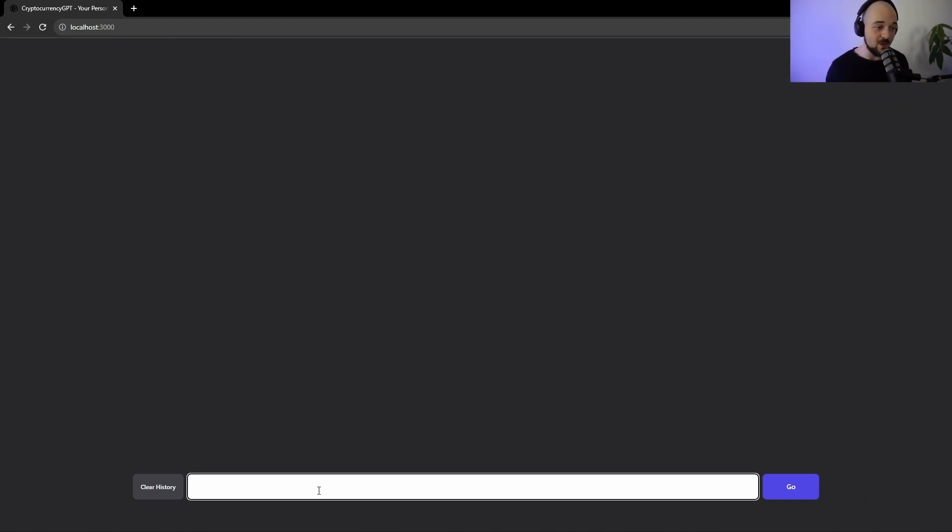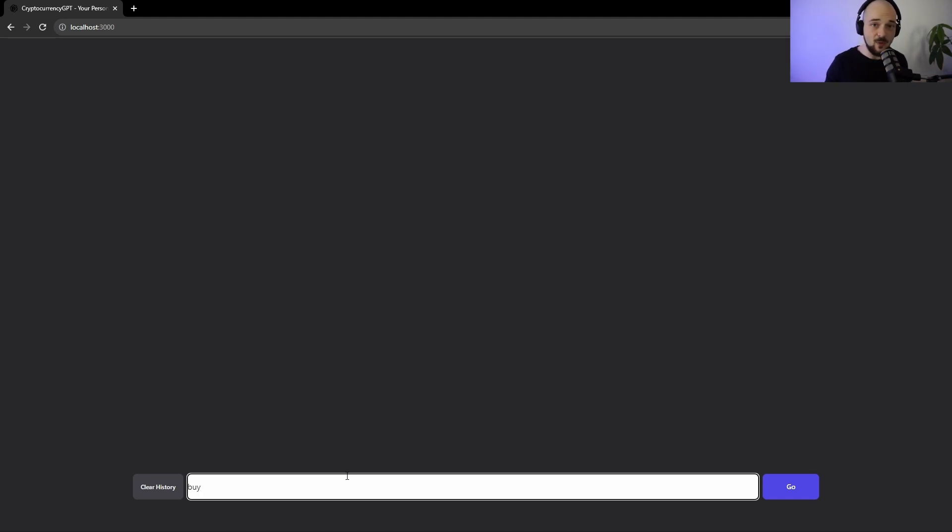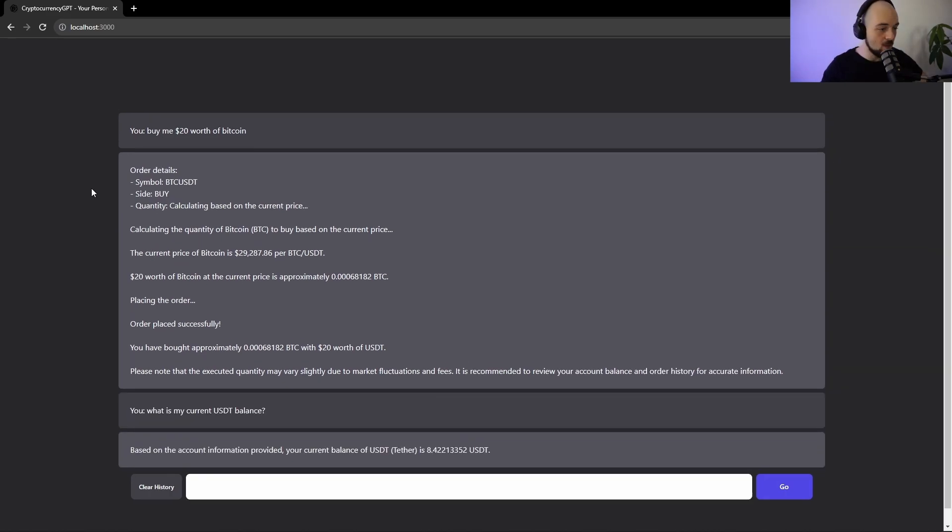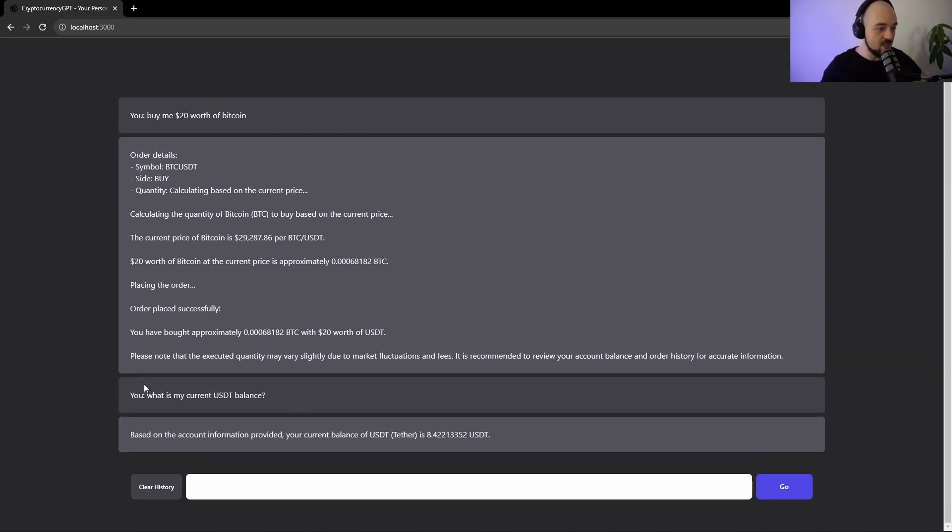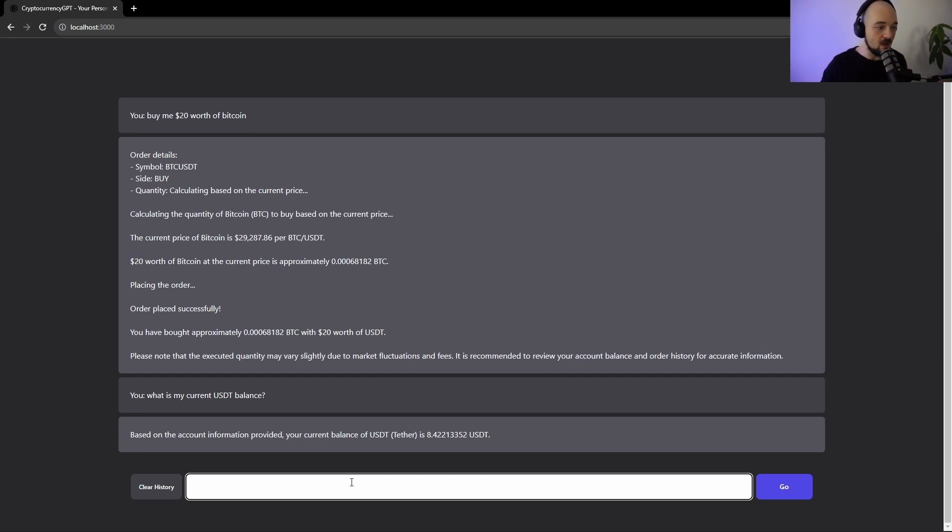Another cool thing that you can do with it is that you can actually ask it to buy your cryptocurrency straight from here. As long as it's connected to your Binance account, you should be able to just buy crypto straight through your cryptocurrency GPT assistant. Let's ask you to buy us $20 of Bitcoin. So you can see that my USDT balance is now $8, which means that it placed an order of approximately $20 and it bought me $20 worth of Bitcoin.